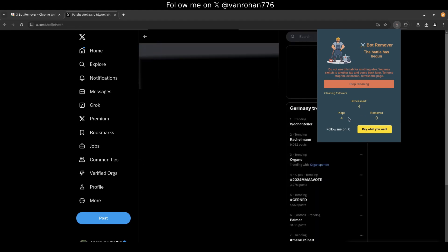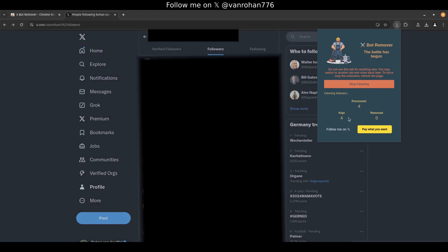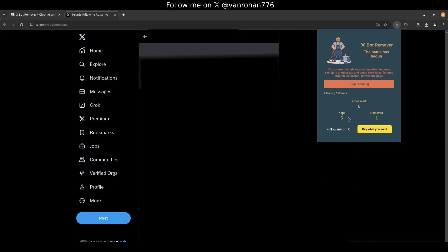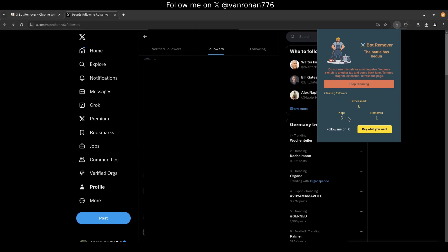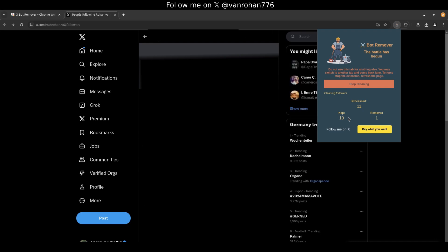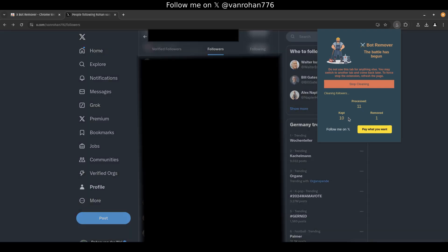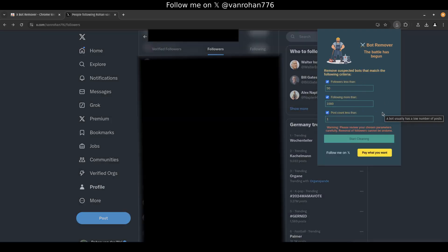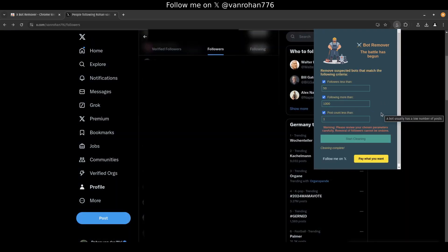Once you start it, do not use the browser tab again. This will interfere with the automation. But you can switch to another tab and continue there. It takes about 4 seconds per follower. You might need to leave this tab running for a while, but eventually you'll be bot free. Thanks for watching.